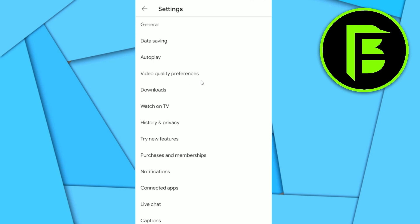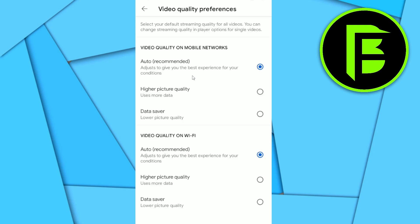After going to Settings, you will see Video Quality Preferences — just click on that. You will then see Video Quality on Mobile Networks and Video Quality on Wi-Fi. Both will show Auto on YouTube's default settings, and you need to change those.